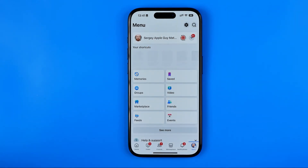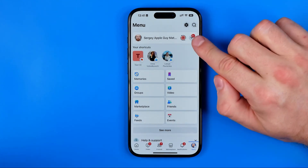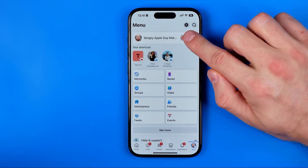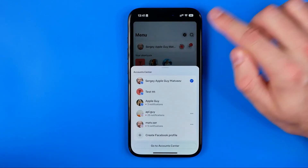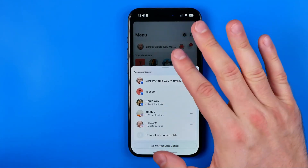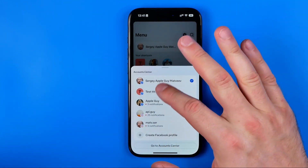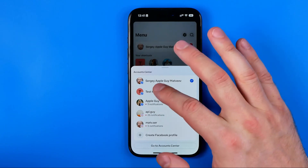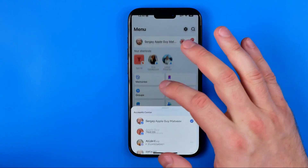The easiest way to do so is just tap right here at that arrow and then select your page from this list.